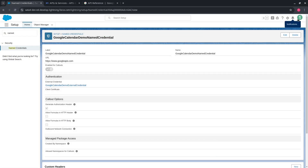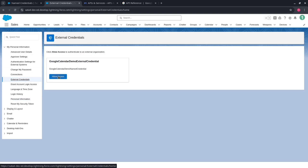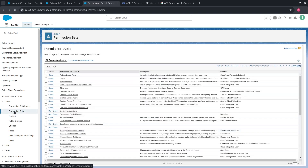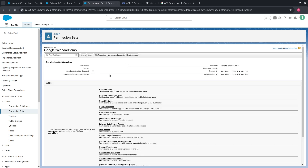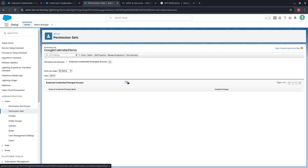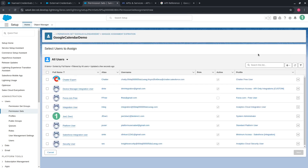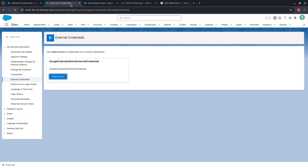The next step is to authenticate our External Credential. But before we can do this, we need to provide user access to the External Credential principal. So let's go to Permission Sets settings and create a new permission set called Google Calendar Demo. Go to External Credential Principal Access, provide access to our principal, press Save, and assign this permission set to the user. Go to the External Credentials section of User settings.